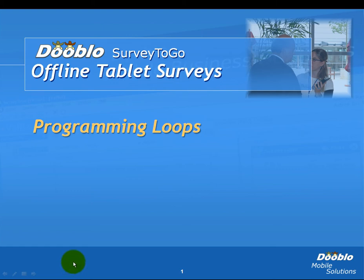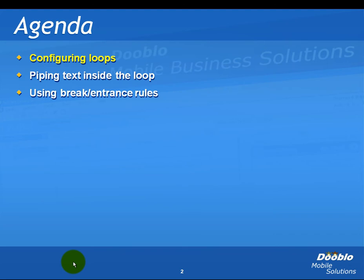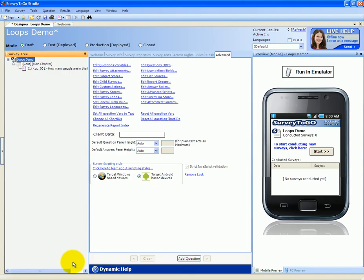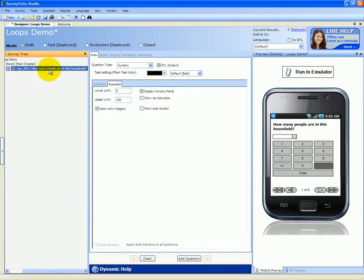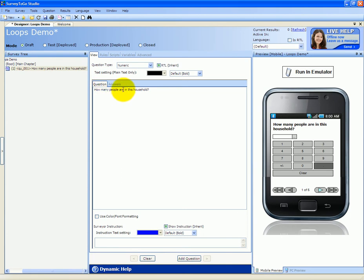In this video, we're going to cover programming loops. We're going to configure loops, pipe text inside a loop, and use breaking and entrance rules to control the loop. Let's start with an example. Here's a quick example of how to use loops. We have a survey with one question, and the question is how many people are in this household. Now we want to add two questions — the name and age of each person in the household. How do we do that?